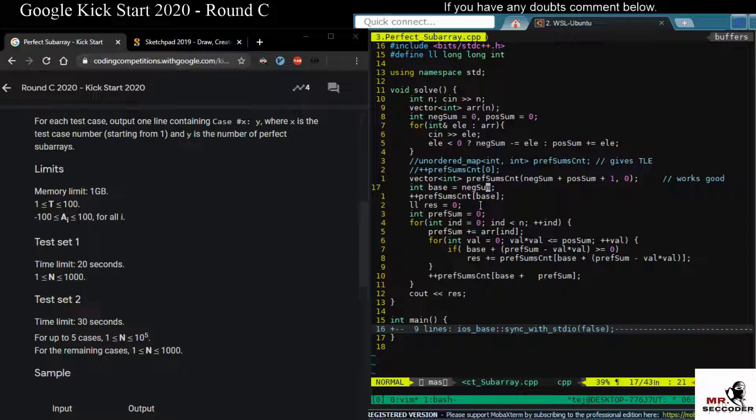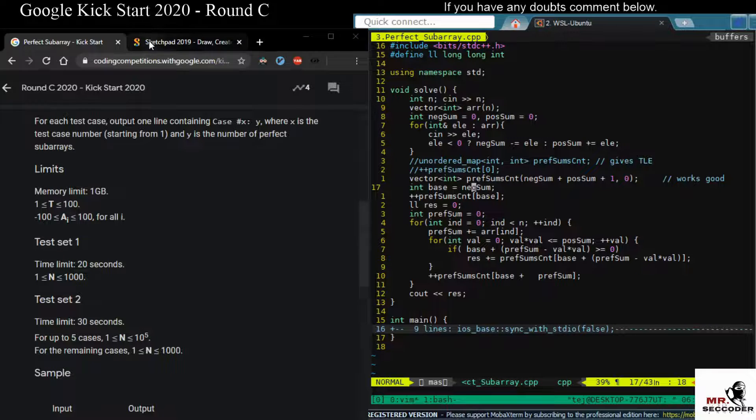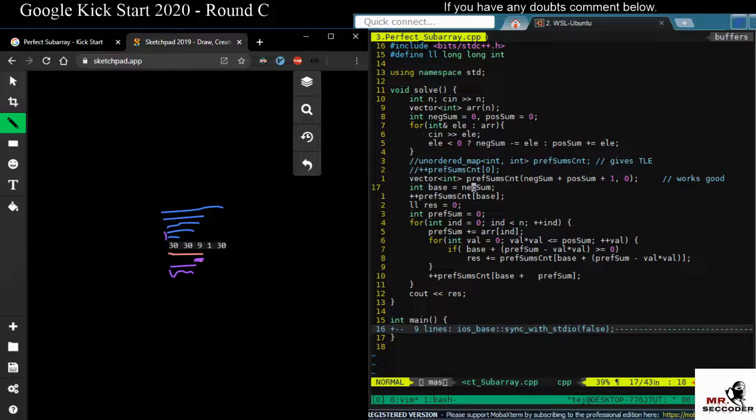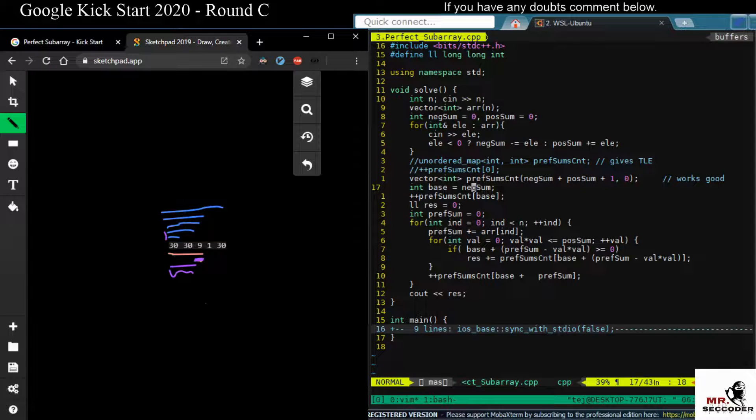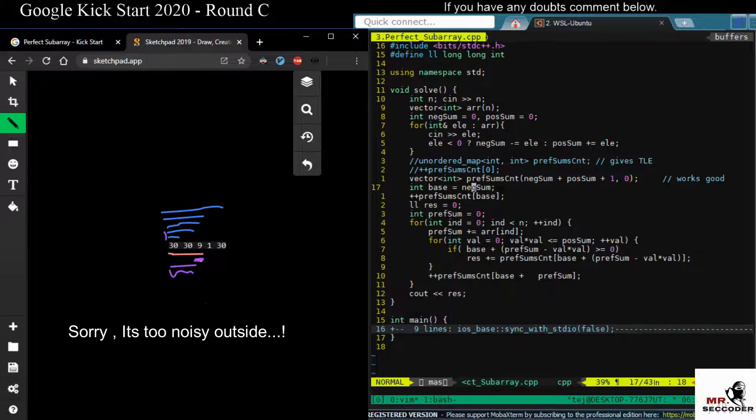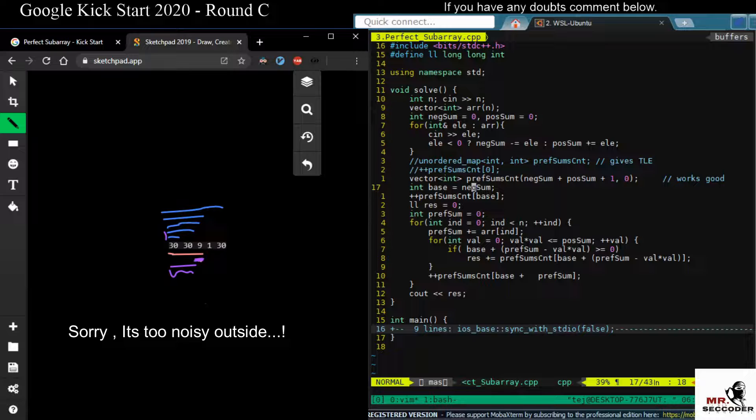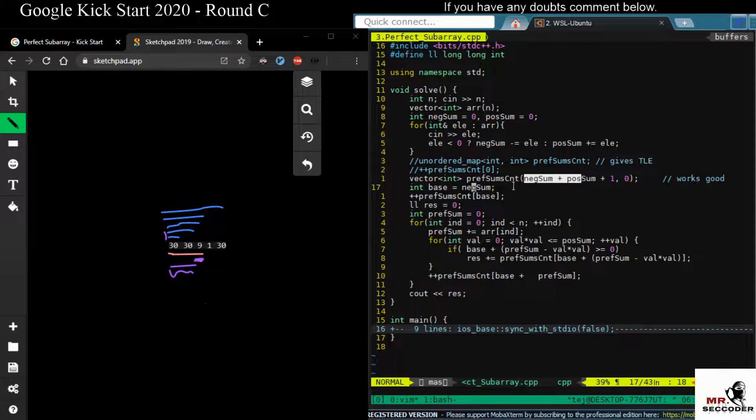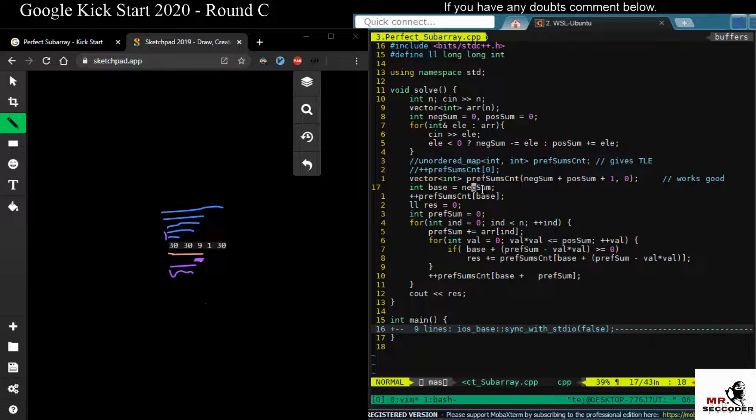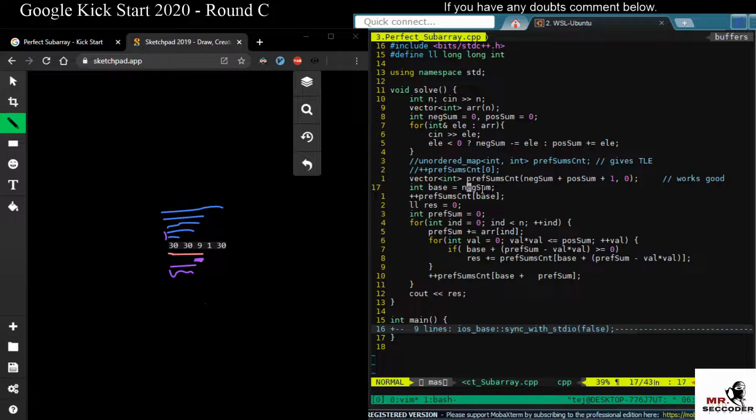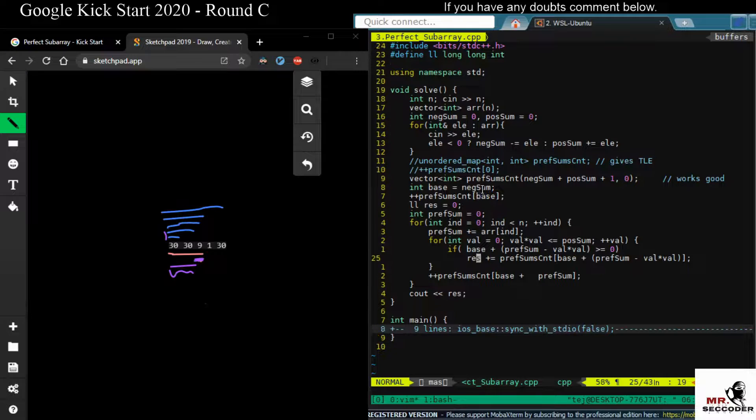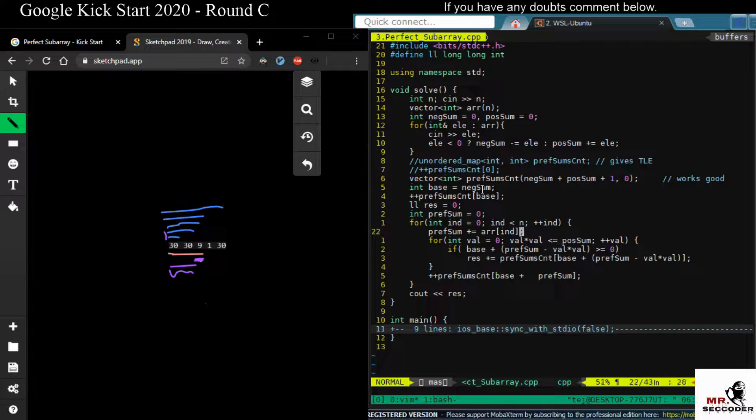So why are we using this base sum as negative sum? Because when you read some sub-array which is all negative, then the maximum possible sum that you can reach in that case will be negative sum, right? So that won't exceed this. Since you're storing in an array, the indices should be from zero to some positive value. So if you are passing a negative value, it will give an error. The indices should be positive. So to make the indices positive, we use this negative sum as a base. And since we are using this base, we need to count it, right? So for that purpose, we are incrementing this prefix sum count.